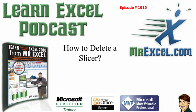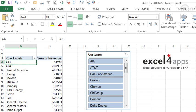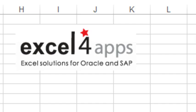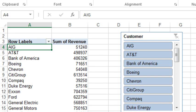This is my episode 1915, How to Delete a Slicer. Yesterday I was doing a seminar for the customers of the company Excel for Apps. It was a great seminar, we had 700 people watching me do pivot tables and right at the end, a question came in that said how do you delete a slicer?